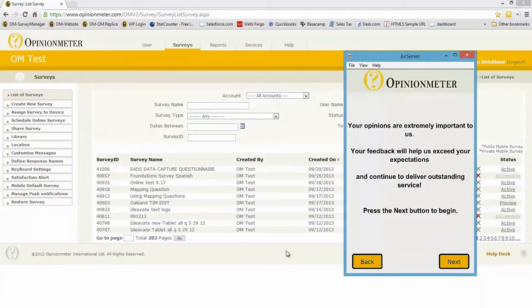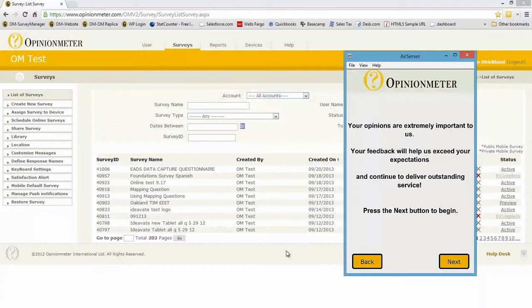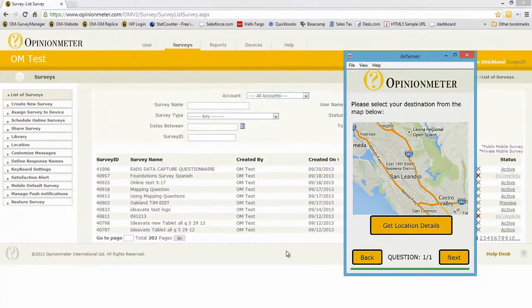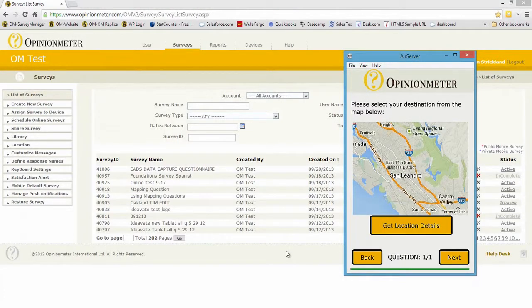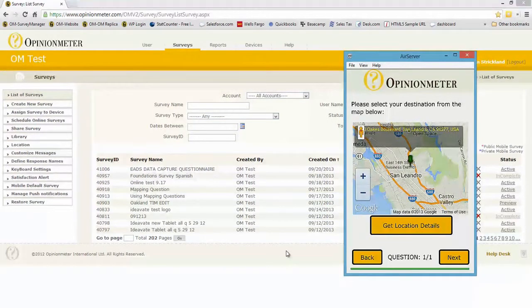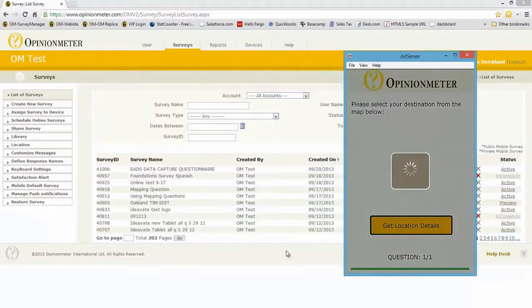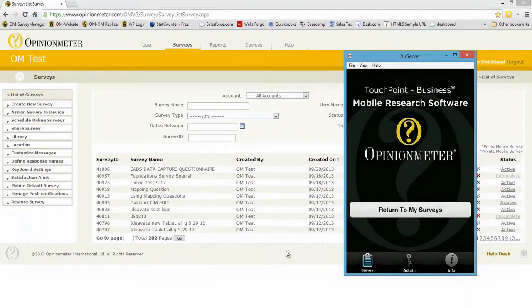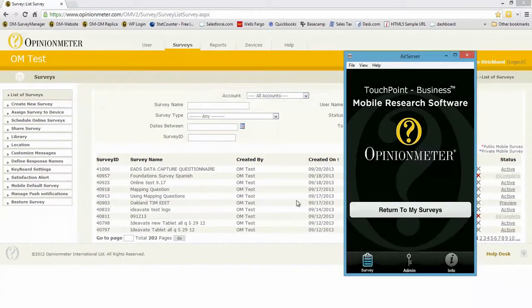But we just happen to be using an iPhone survey app for this demonstration. So I'm going to click the next button and show you we have just a one question survey using the mapping question in this case. So I'm going to go back to the home page and let's go in and change the survey.